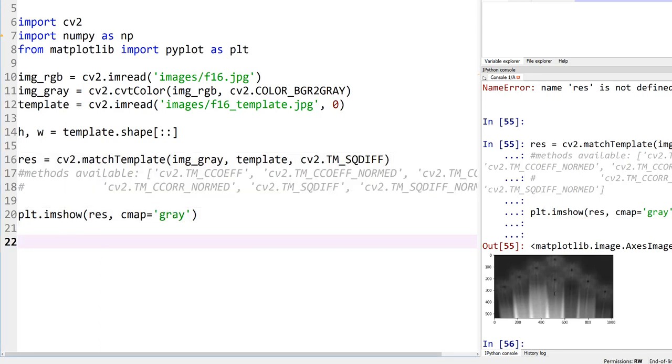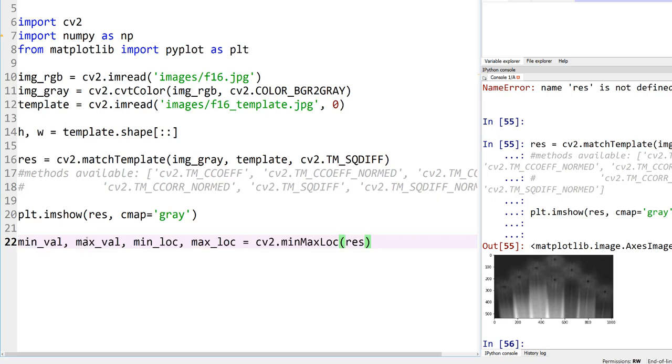Now, how do we find out what those numbers are? Again, there's a function, right? So min, max, and look in OpenCV. Let's go ahead and use that. Again, I've used this a couple of times in my previous tutorials.